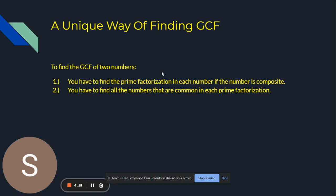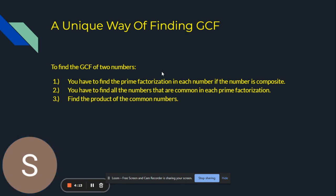Then, you have to find all the numbers that are common in each prime factorization. Then, you have to find the product of the common numbers.